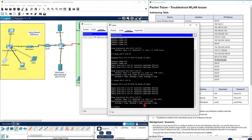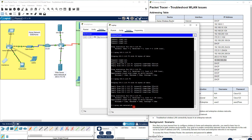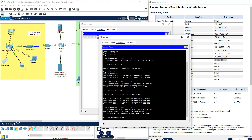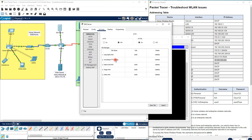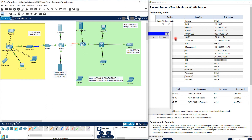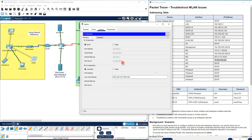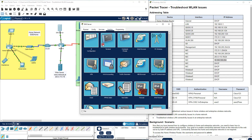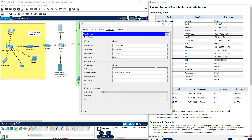You also cannot ping www.netacad.pt by domain name. This means you have access to the web server by IP address, but cannot reach the web page by name — this is a DNS server problem. The DNS server cannot translate the IP address to the web page name. If you check Laptop 1's IP configuration, the DNS server address is incorrect.